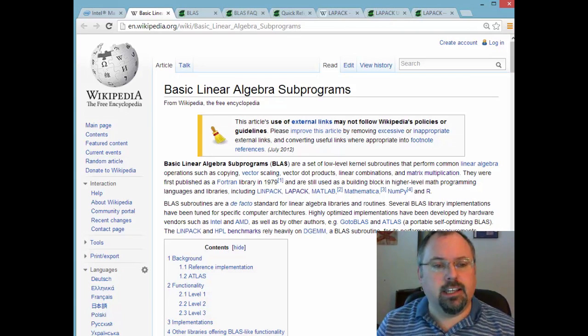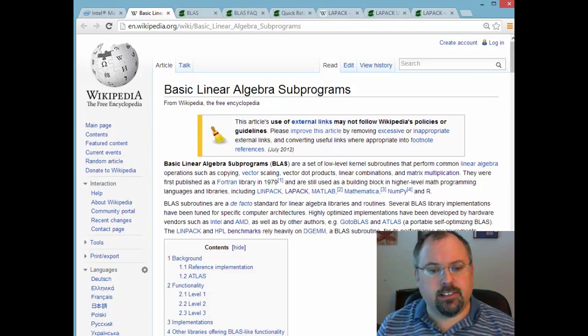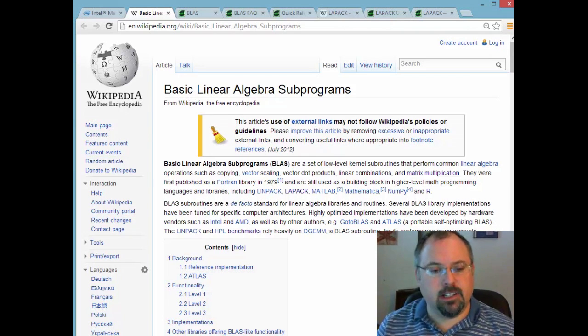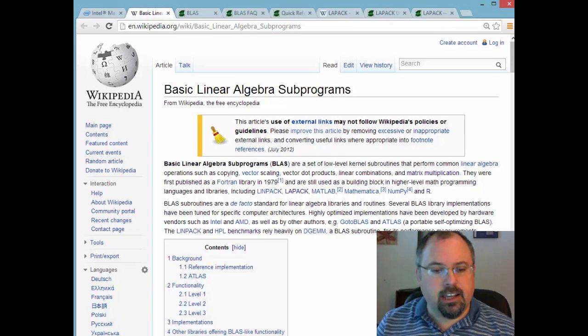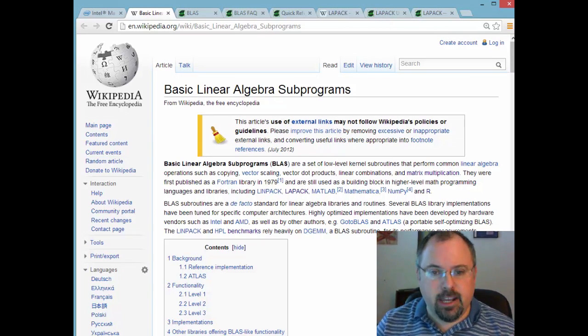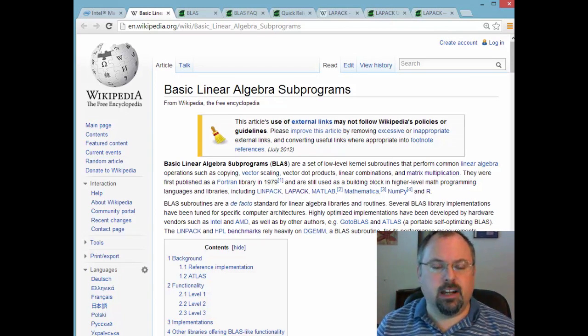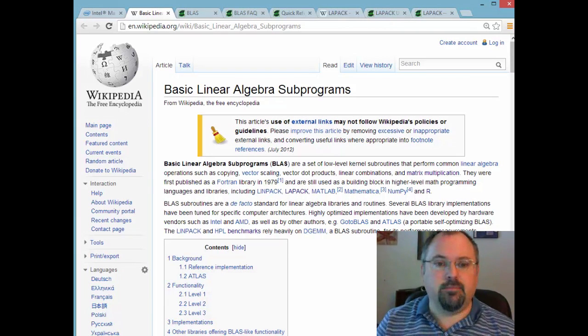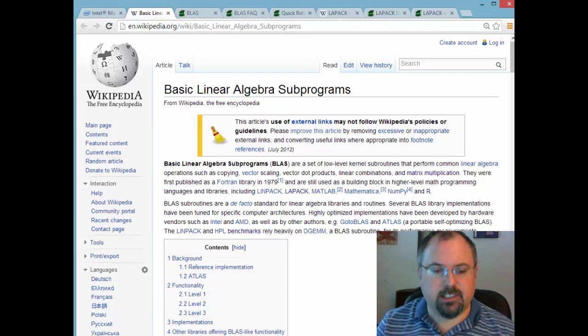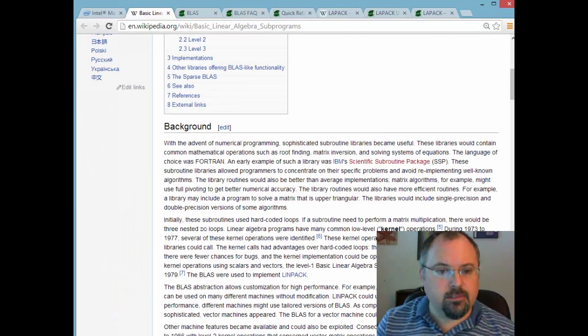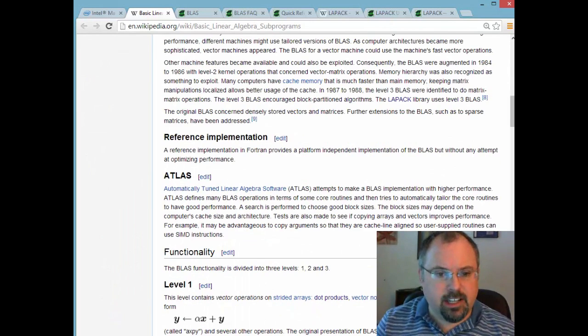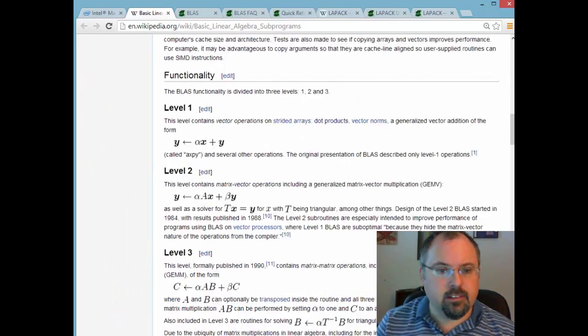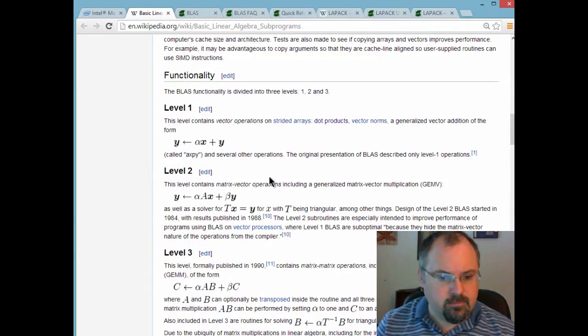Level one is vector to vector operations such as dot products and whatnot. And level two is vector matrix operations. And level three are matrix matrix operations. On the Wikipedia page they have a little rundown about that right around here.